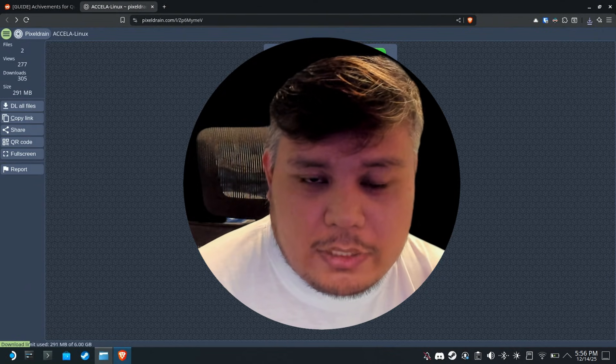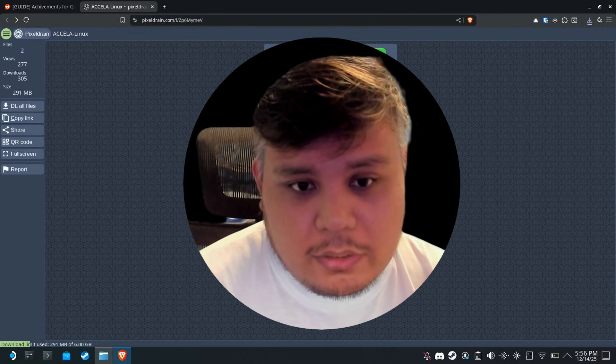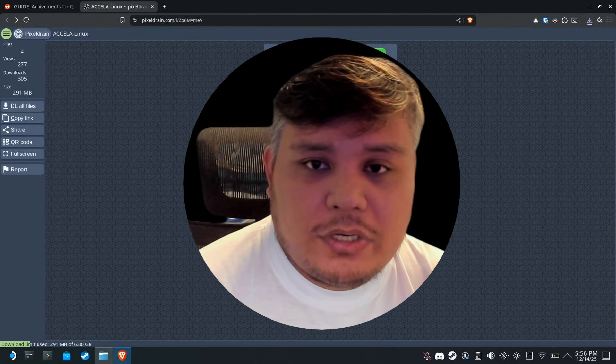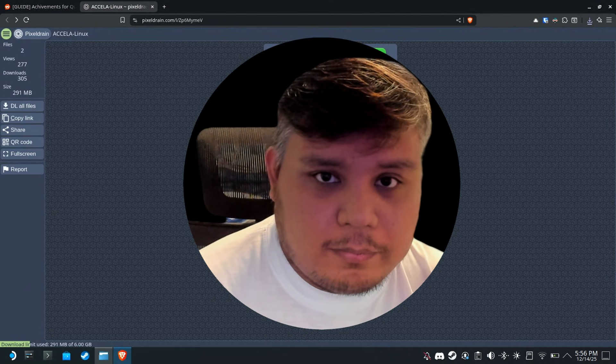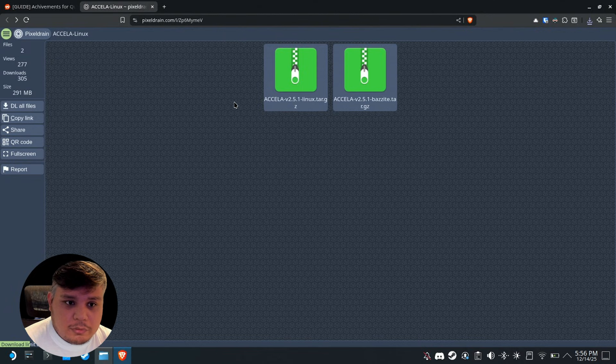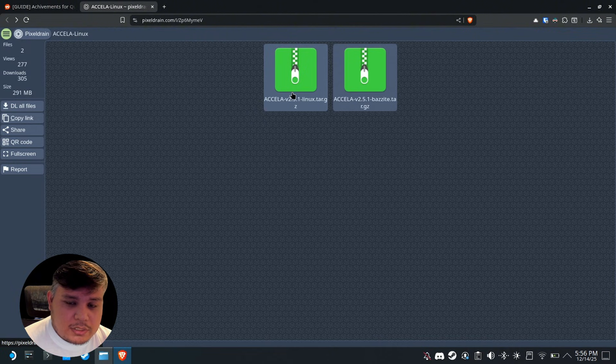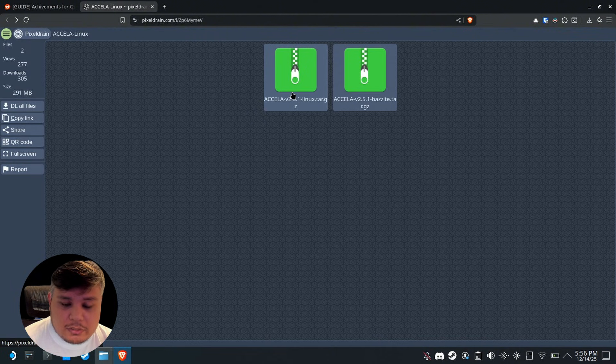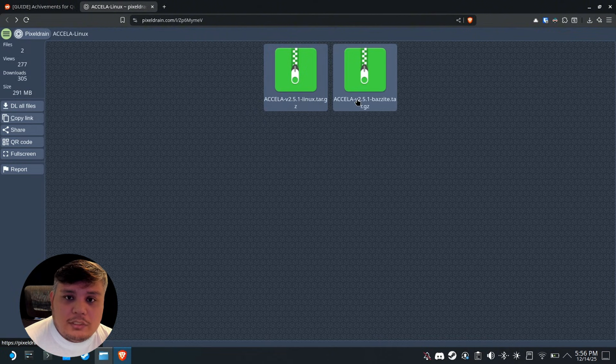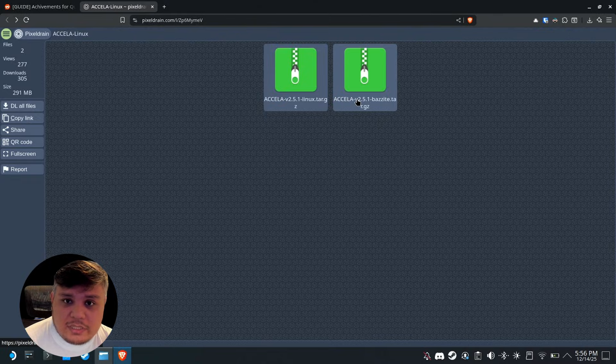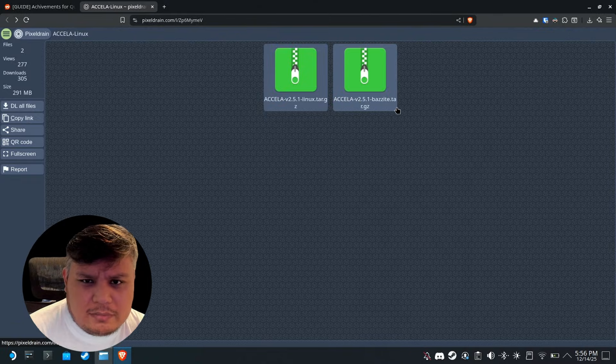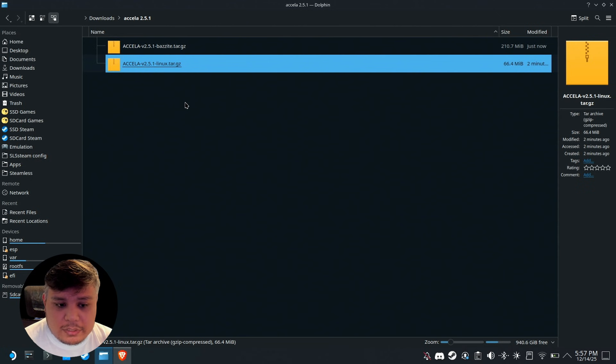Hey guys, I'm JD Ross and today we're gonna take a look at Axela 2.5.1. In the description you'll find this link with two files: one is Axela for Linux which is SteamOS and every other Linux distro, and the other one is specifically made for Bazzite. We are on the Steam Deck by the way.